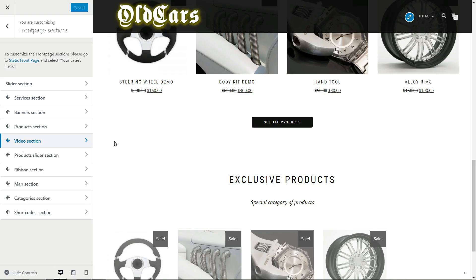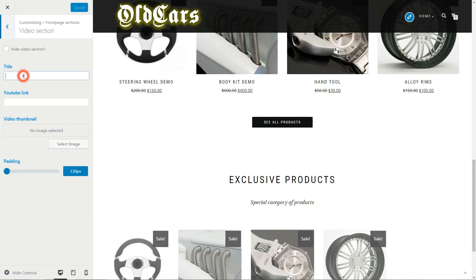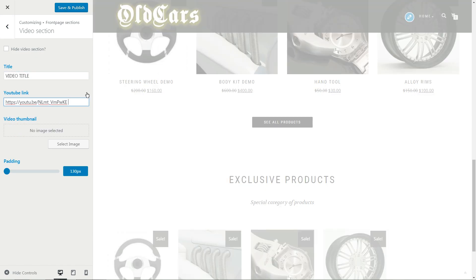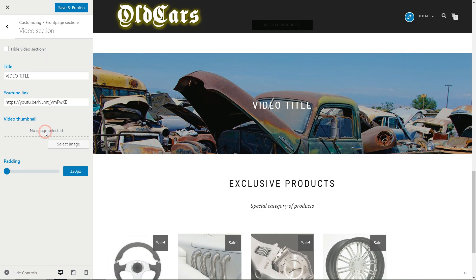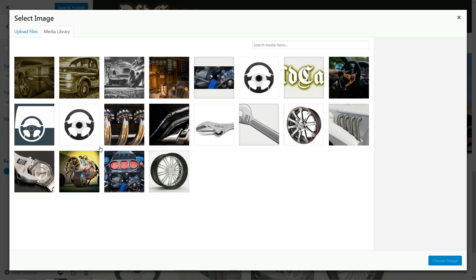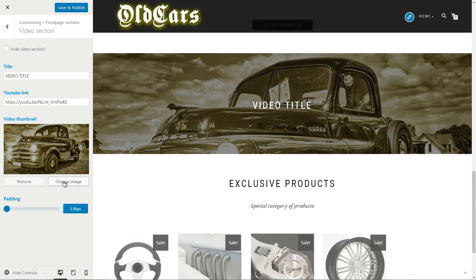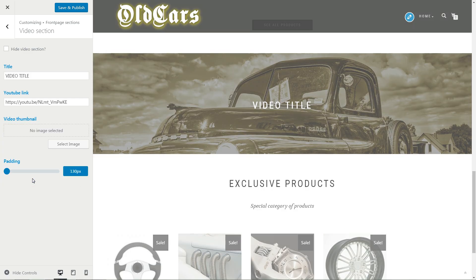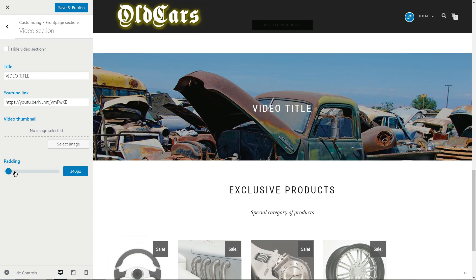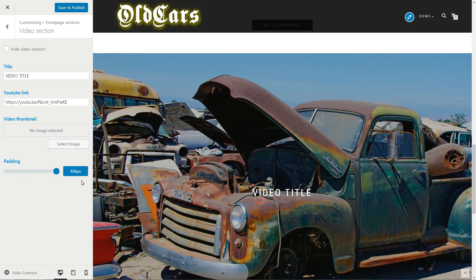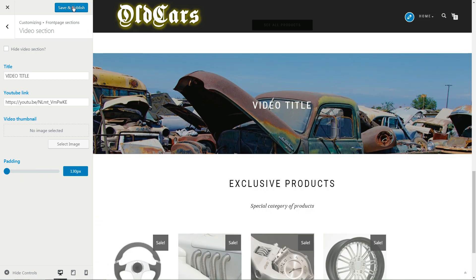Use a video from your YouTube channel to promote a new product in this section as background. Type a title, then paste your YouTube video link here and set a custom video thumbnail if needed. Choose the padding of this section from 130 to 400 pixels. Save the settings then move to the next section.